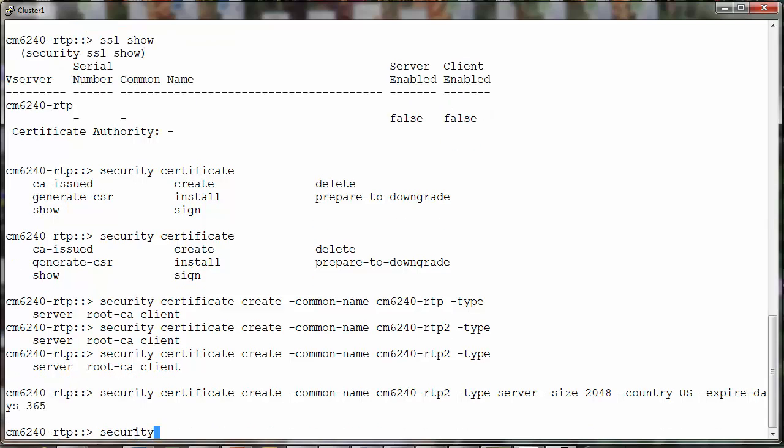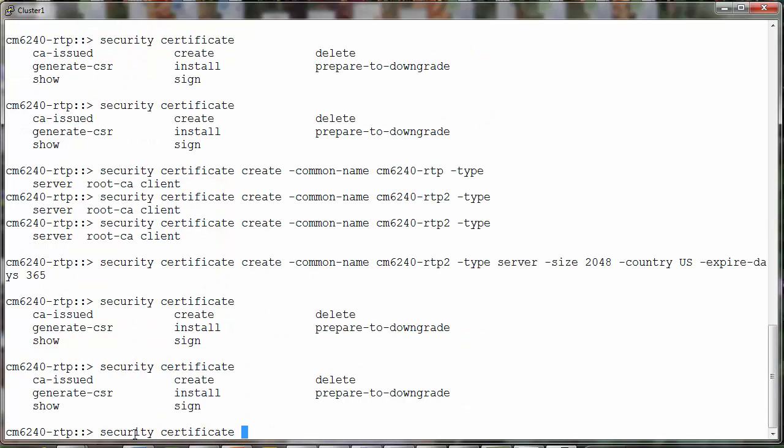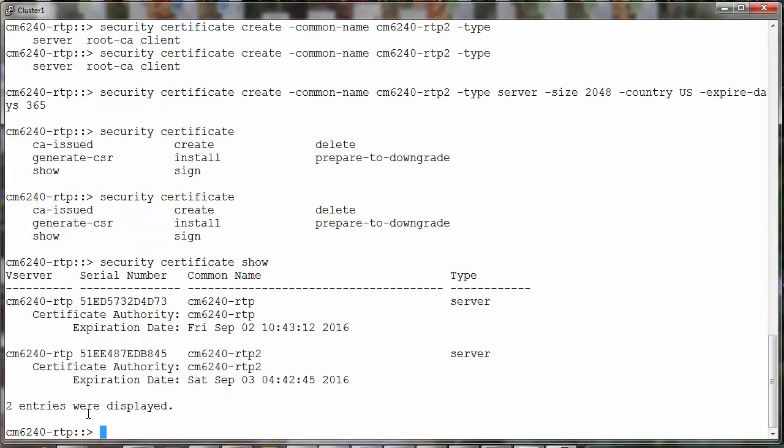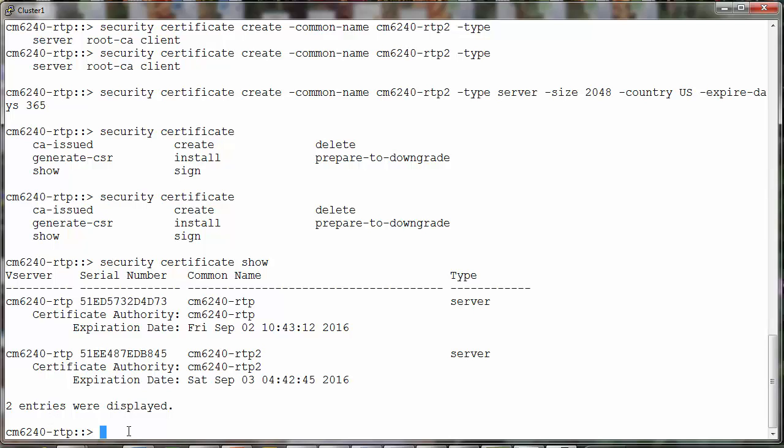We'll do a quick check to see if the certificate did get created. Yes, here we have it and the validity now goes up to September 2016. So we have extended it up to a year.